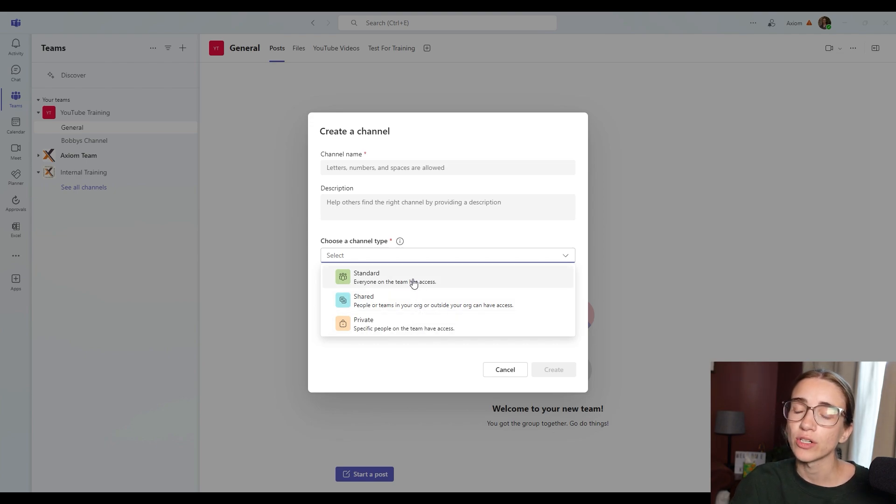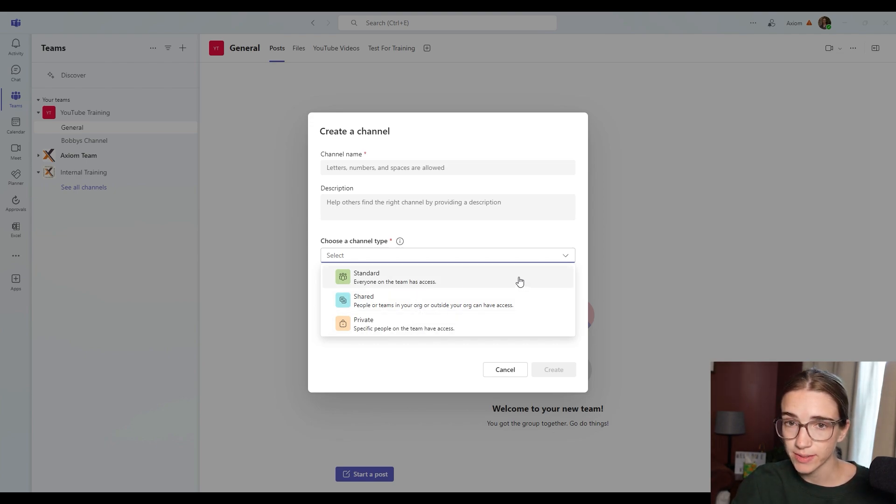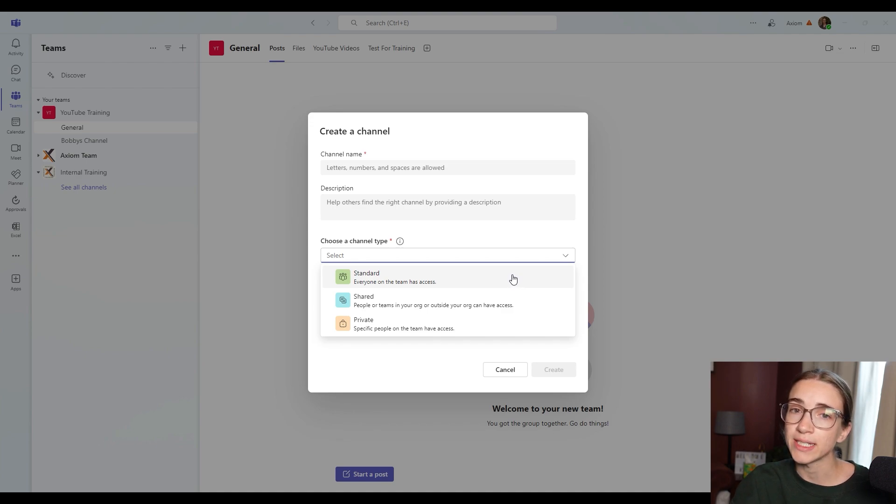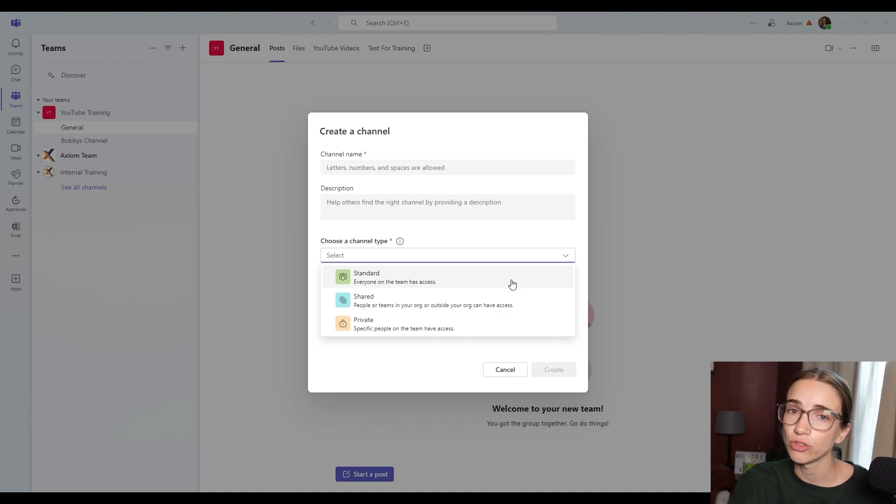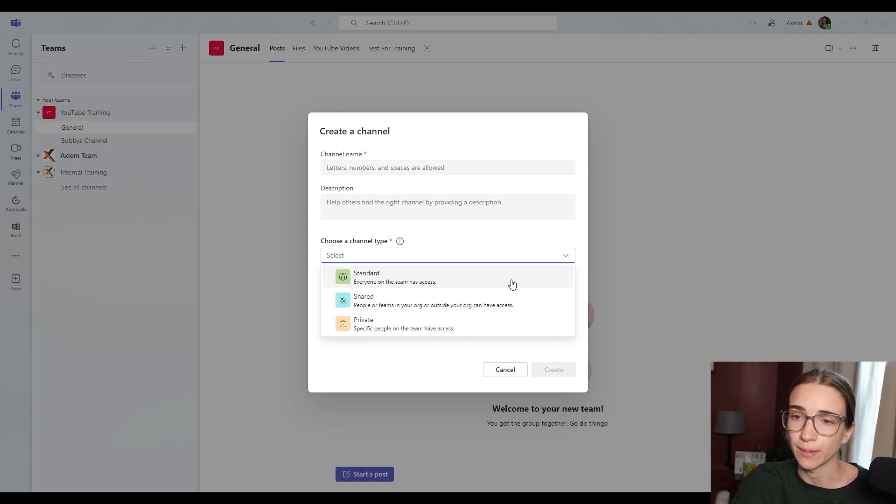Standard is going to allow everyone on the team to have access. Now everyone on that team is everyone that is connected already to the general channel of YouTube training.